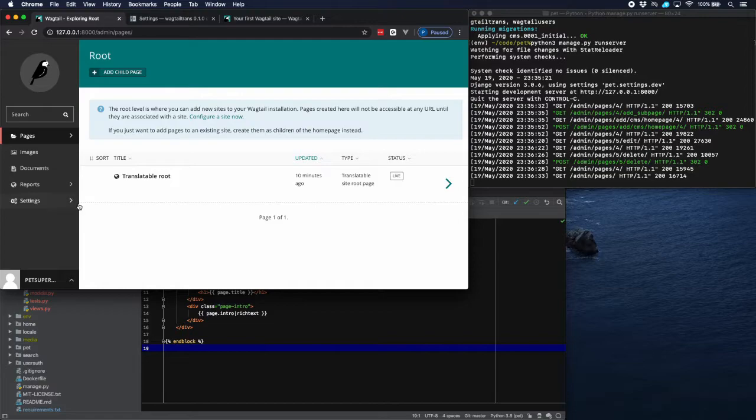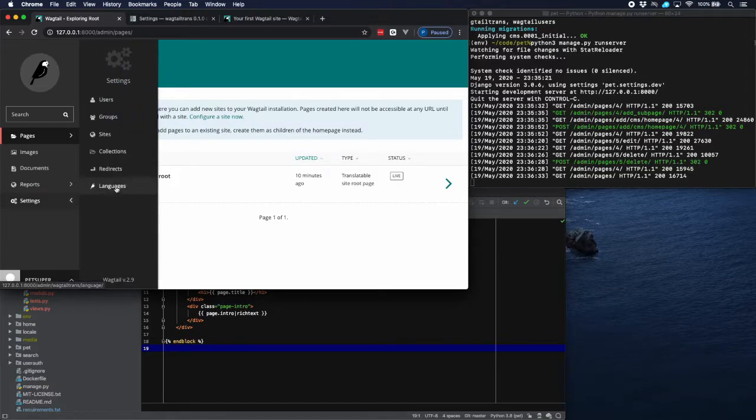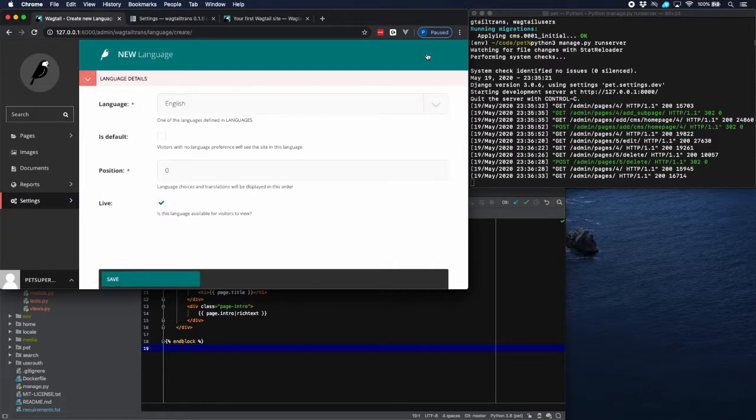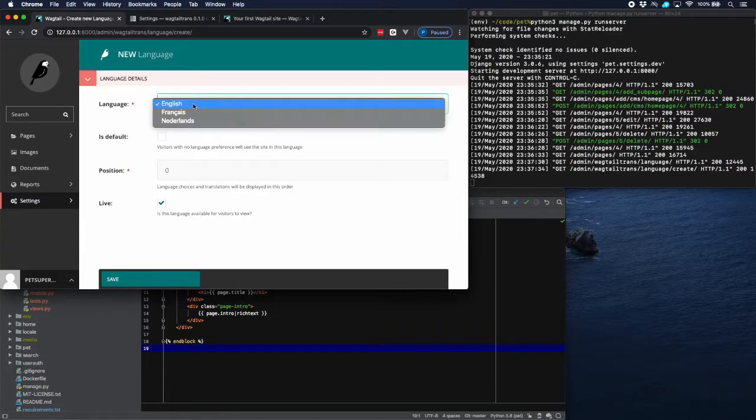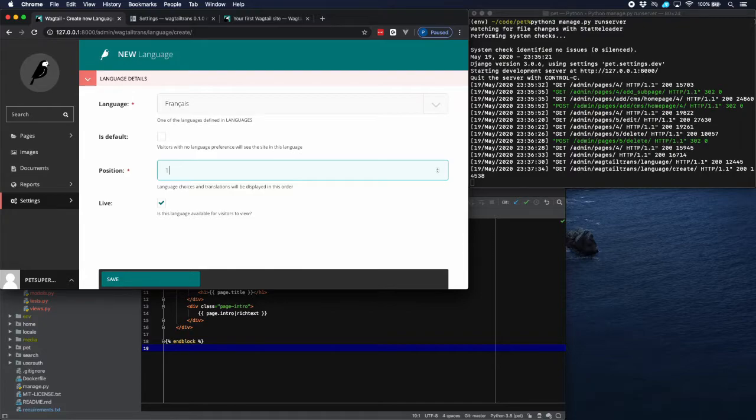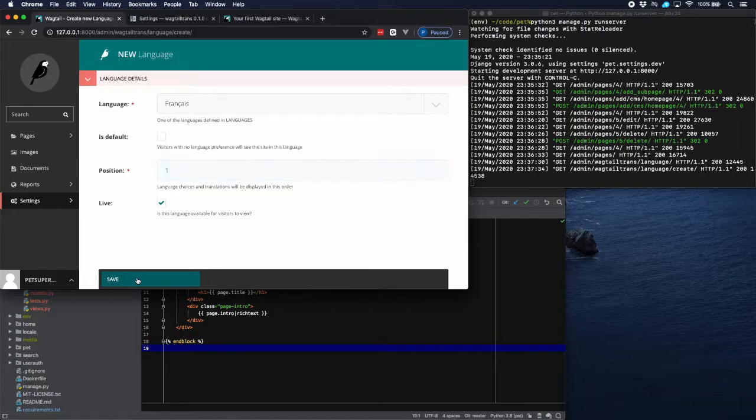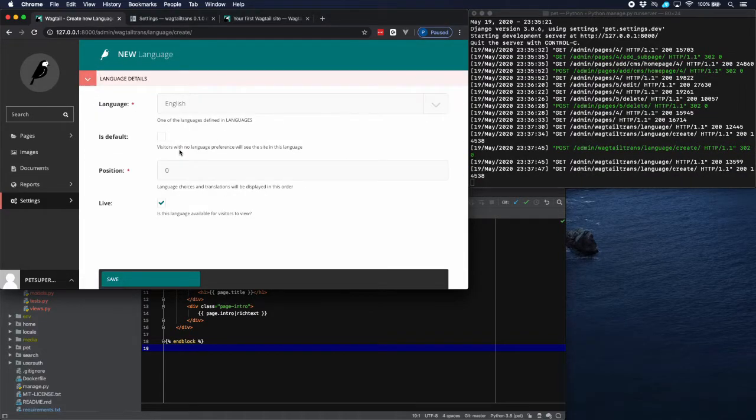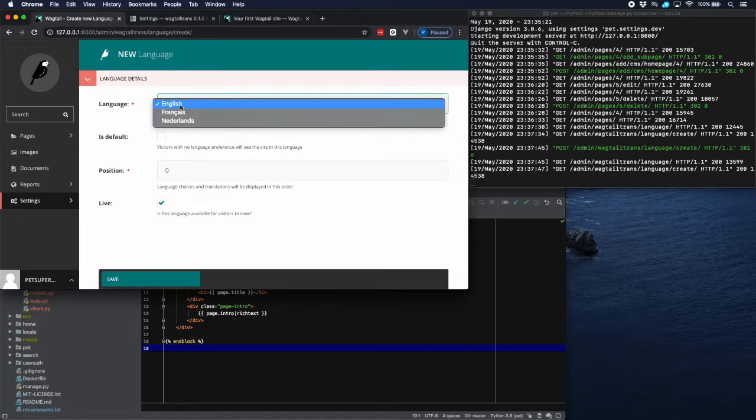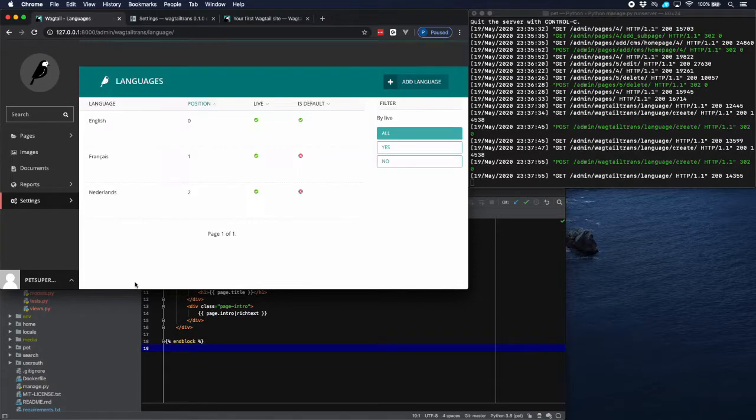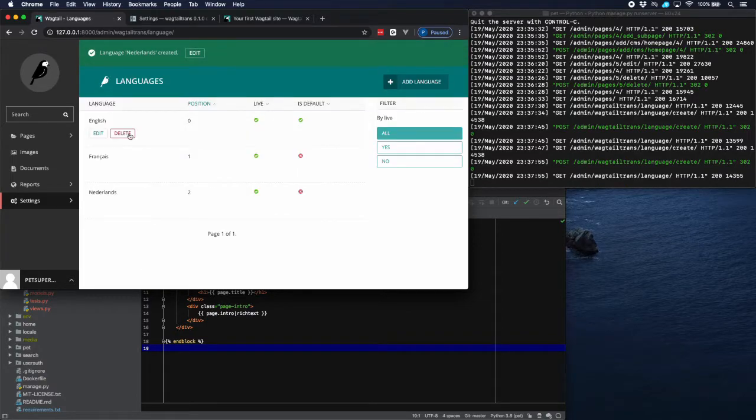And go over to our admin. Now what we still have to do is to add the languages because we haven't done that yet. So if we go to settings then to languages then you see that we have the English language here but we should add the other languages as well. So let's add French. Not going to be the default. It is behind the English language as a second. And then we're going to add Dutch as well. And it's going to be number three in a row. So save it and then everything is okay.